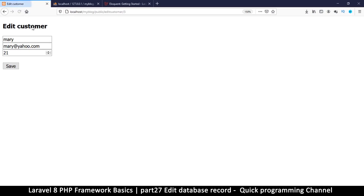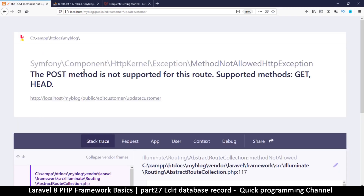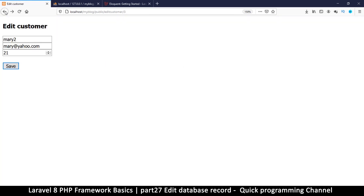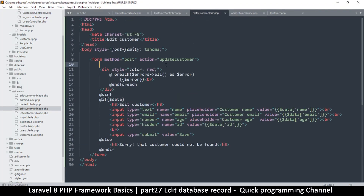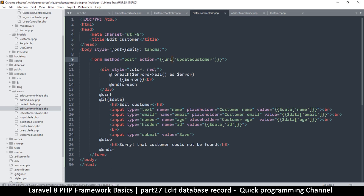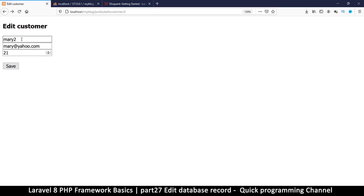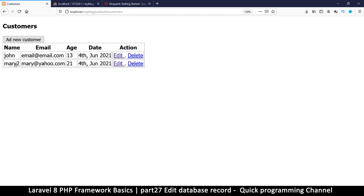Let's come back, refresh, and put 'Mary 2' in the name field and hit save. 'POST method is not supported for this route' — update customer. I see the problem: in the edit customer blade the action is concatenating to the current URL. I need to convert it into a valid URL, so I'll wrap it in brackets and single quotes and add the url() helper. Refresh, put a 2 there, save — the record has been updated as intended.